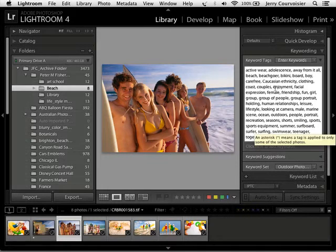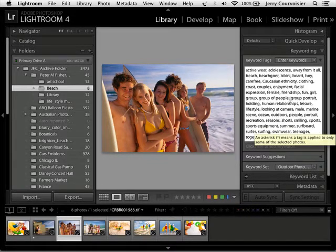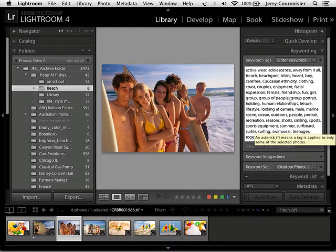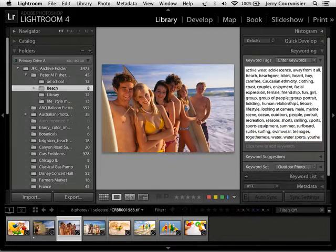We've got adolescence, enjoyment, facial expression, fun, friendship, all those kind of emotional responses to an image, not just beach scene, kids on a beach, something like that.